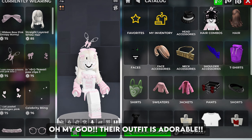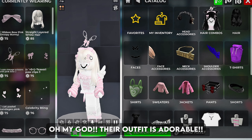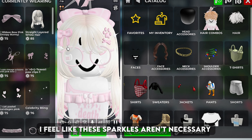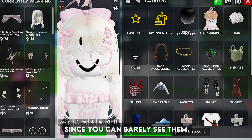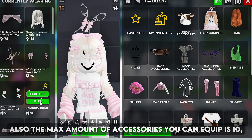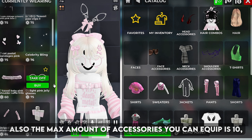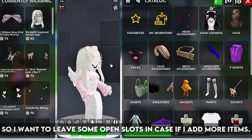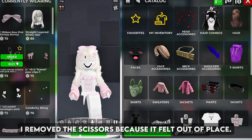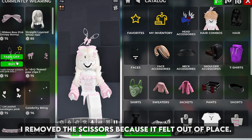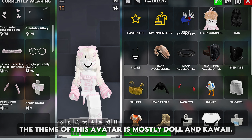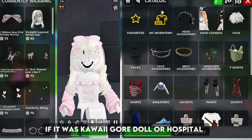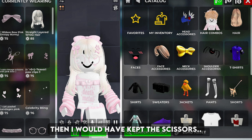Oh my god their outfit is adorable. I feel like these sparkles aren't necessary since you can barely see them. Also the max amount of accessories you can equip is 10 so I want to leave some open slots in case I add more items. I removed the scissors because it felt out of place. The theme of this avatar is mostly doll and kawaii. If it was kawaii gore doll or hospital then I would have kept the scissors.